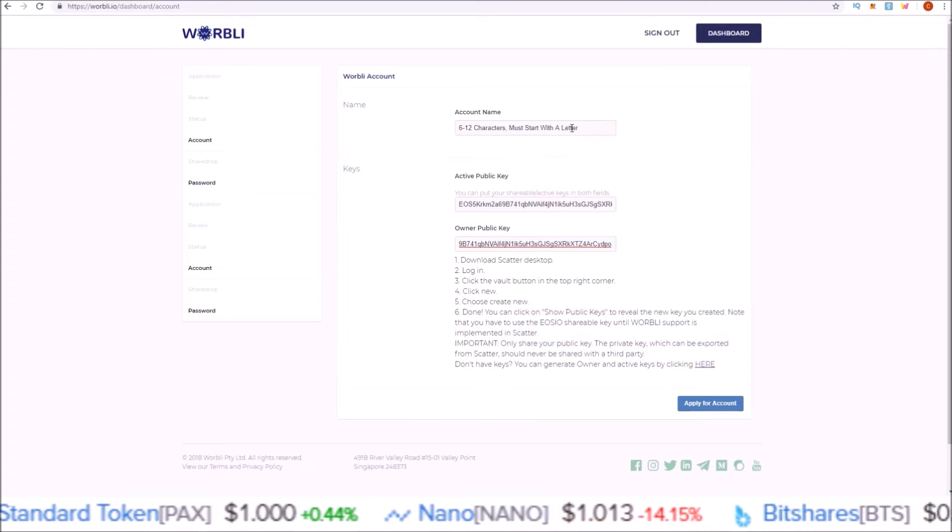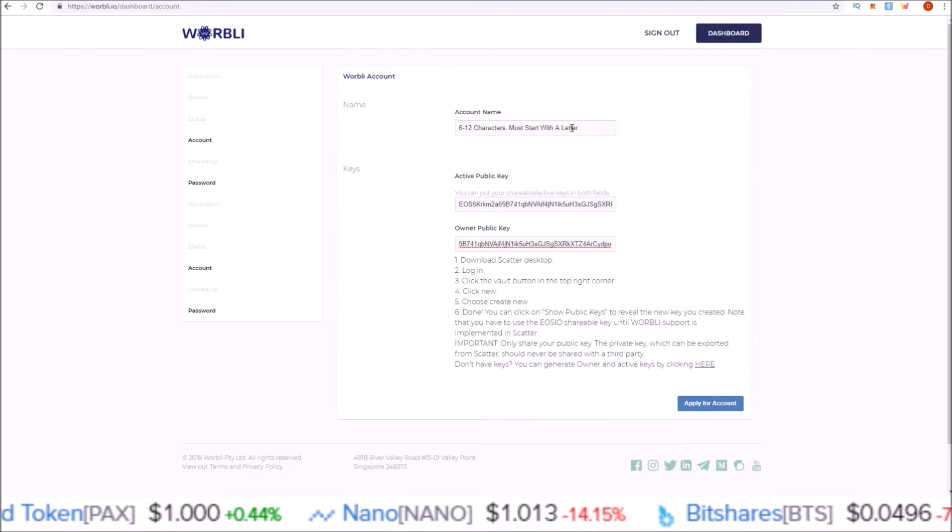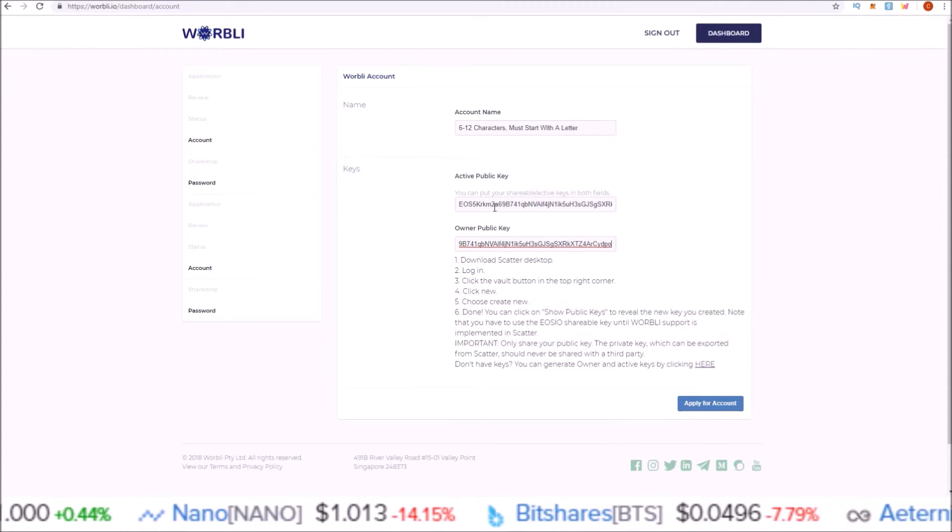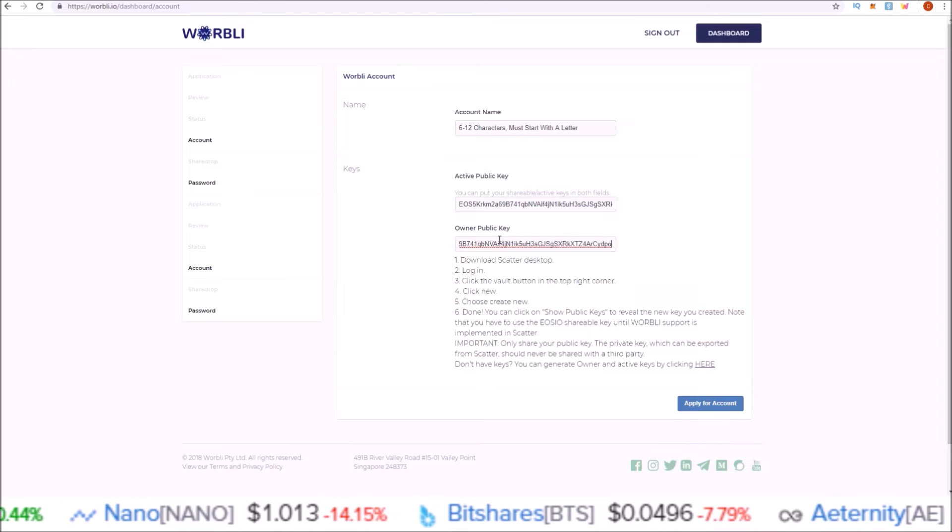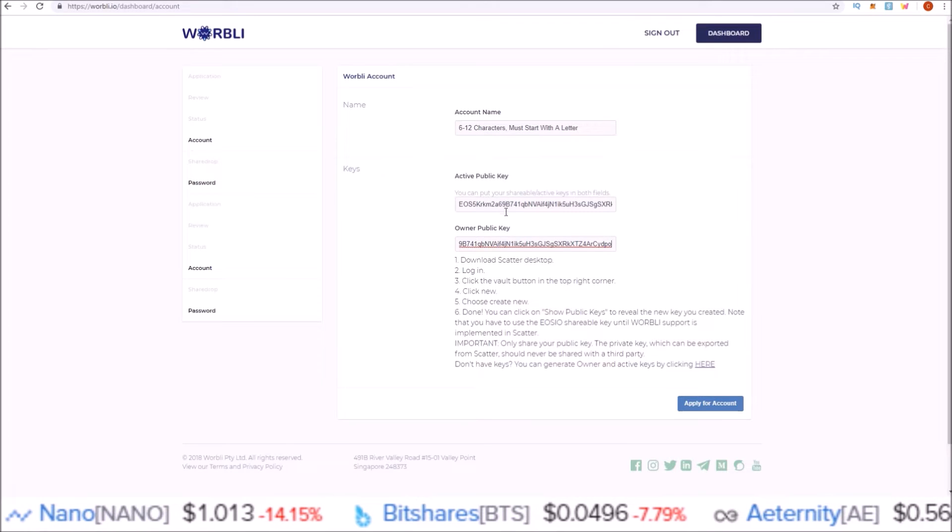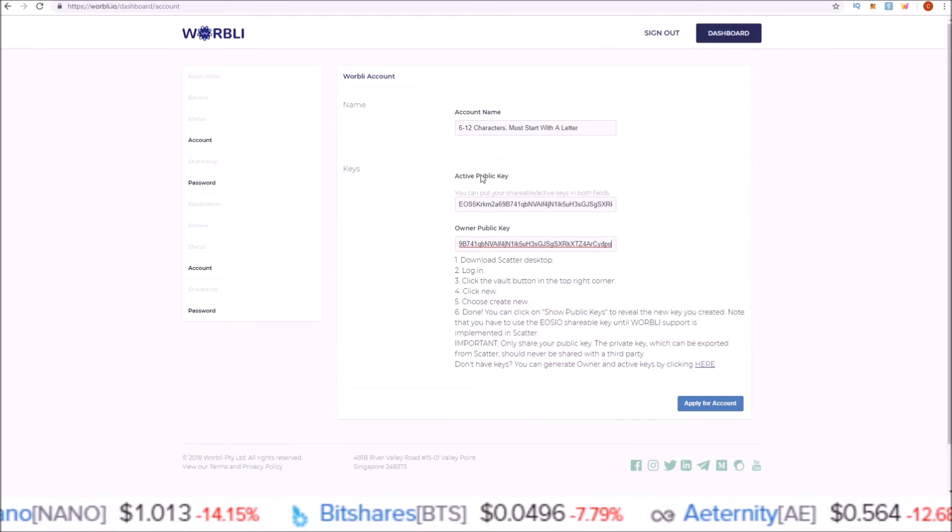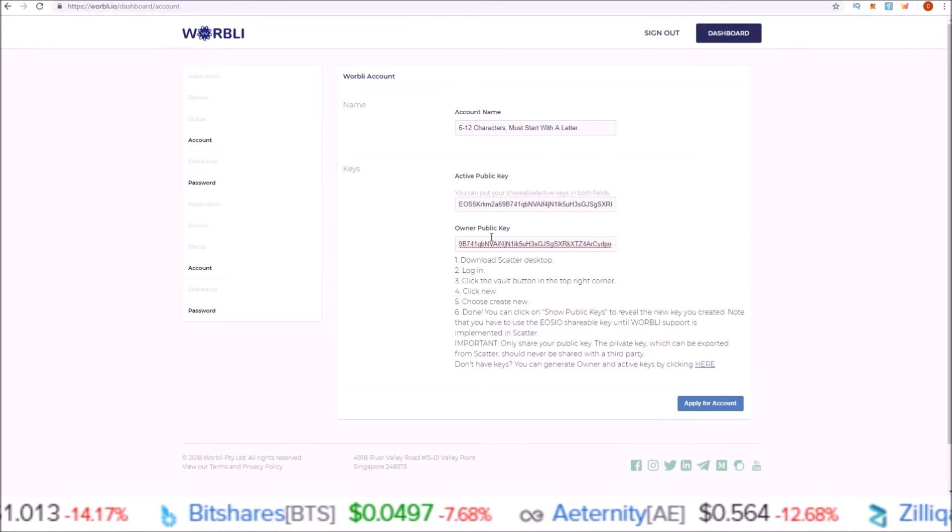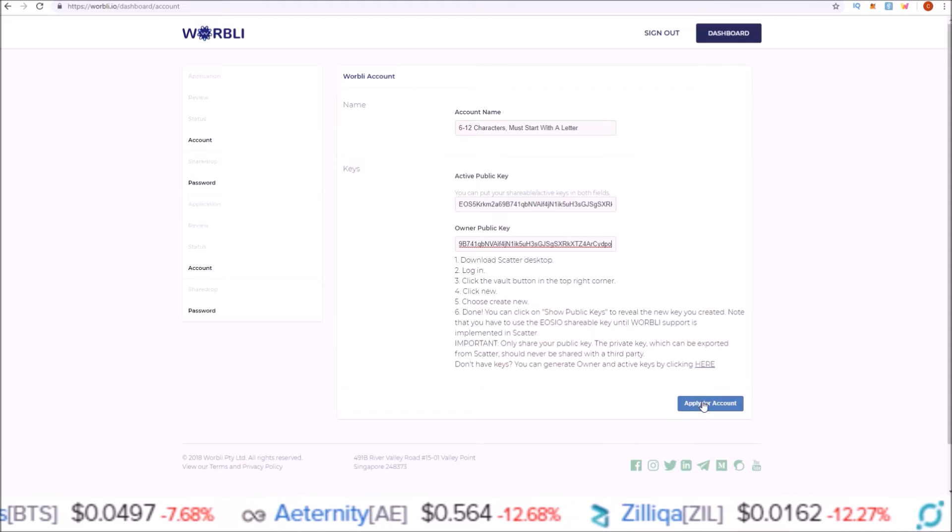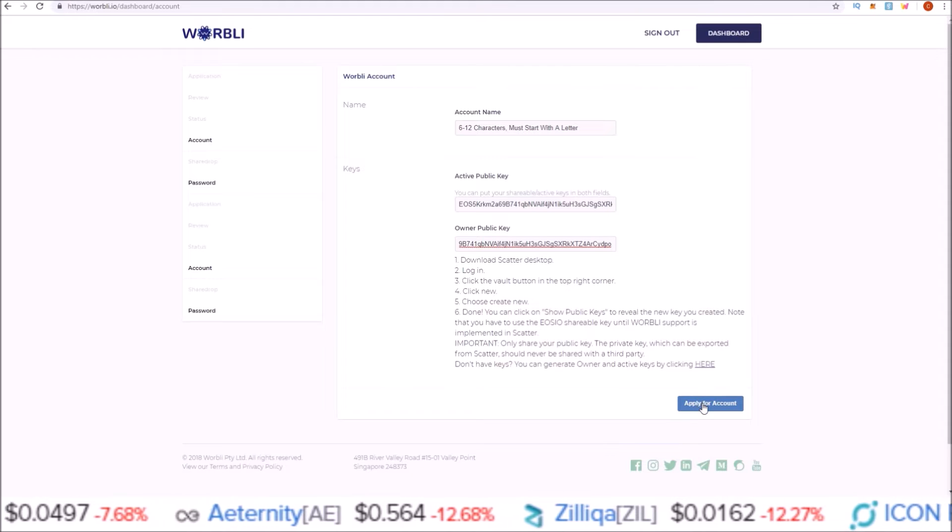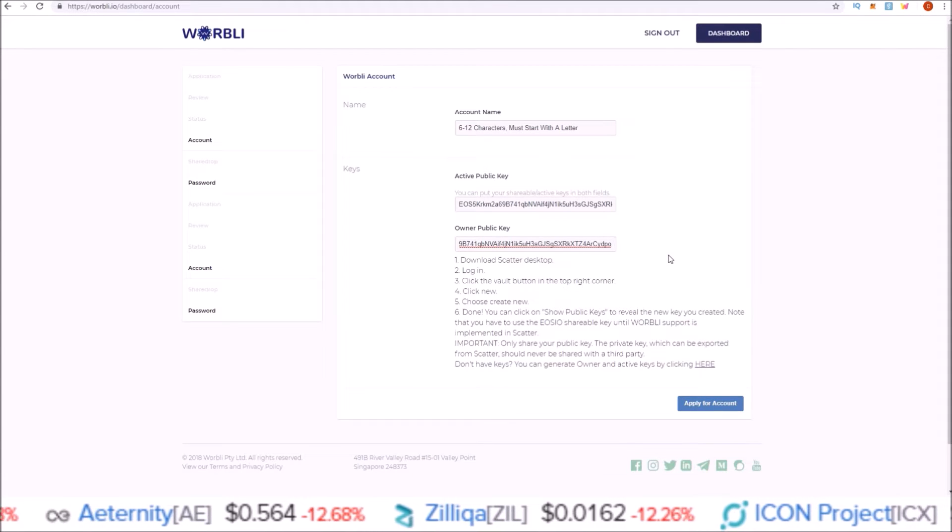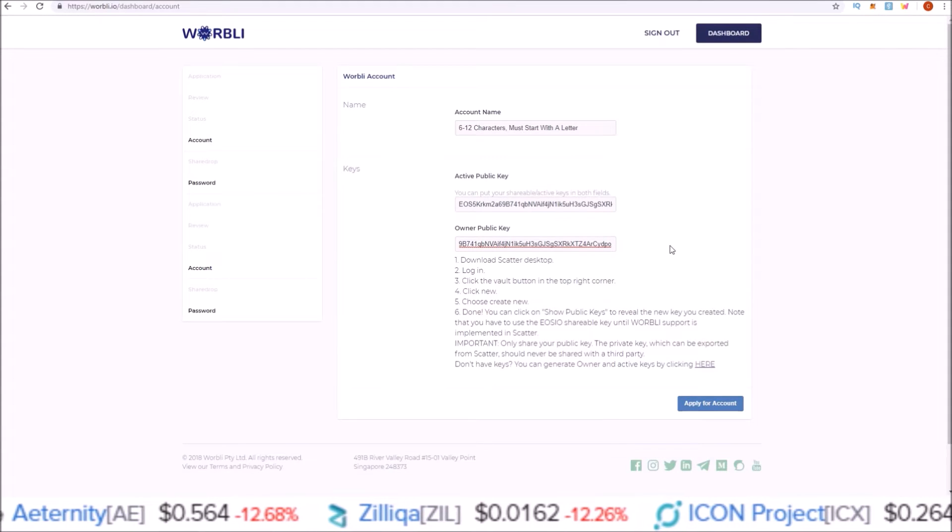Once I've selected a six to twelve character account name starting with a letter, using any characters A to Z or the numbers one to five, and I have public keys generated for both the active and owner public keys, I can click Apply for Account.